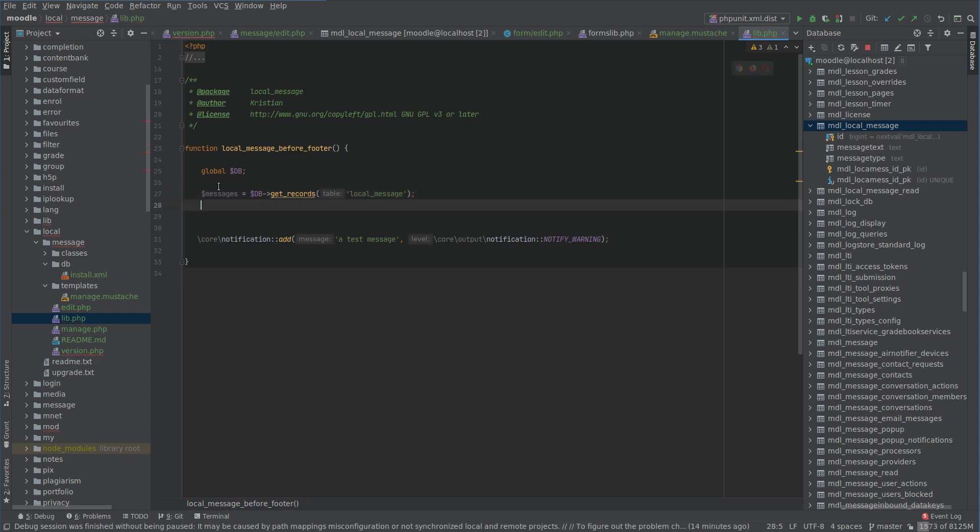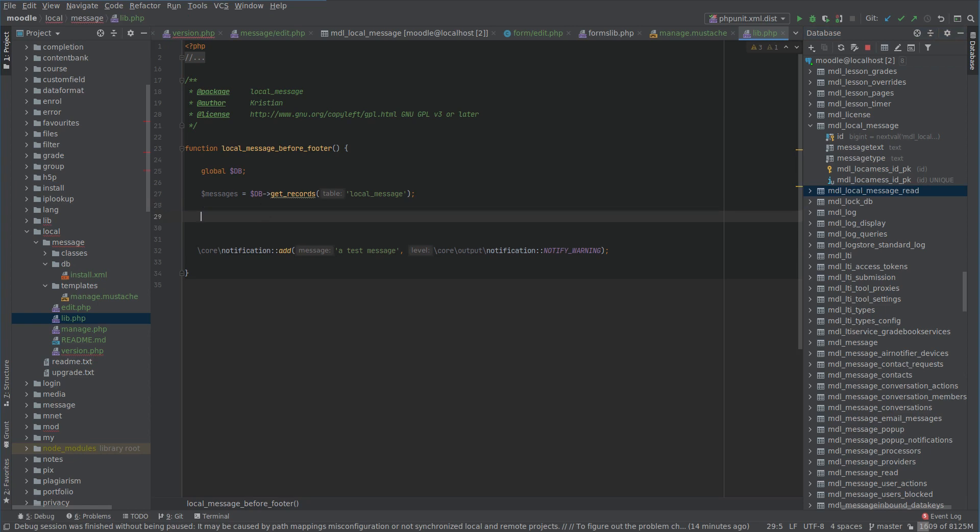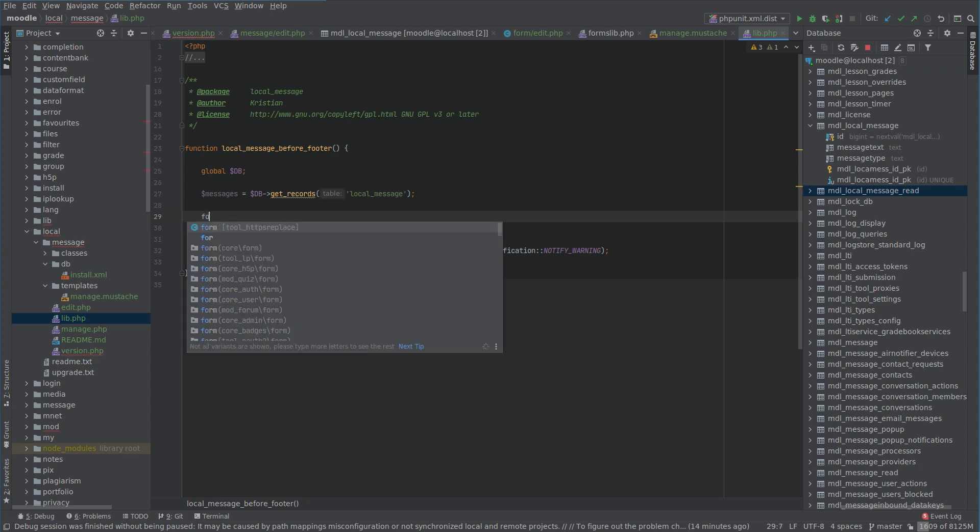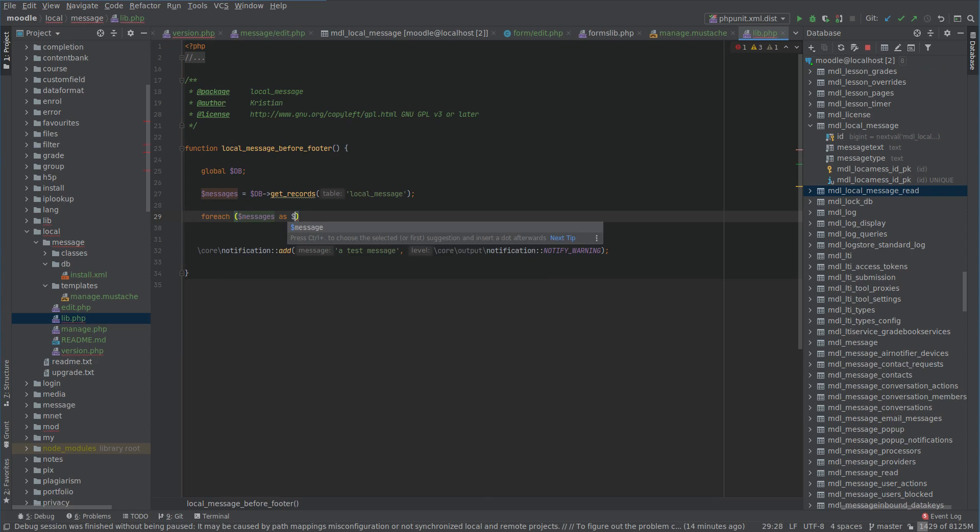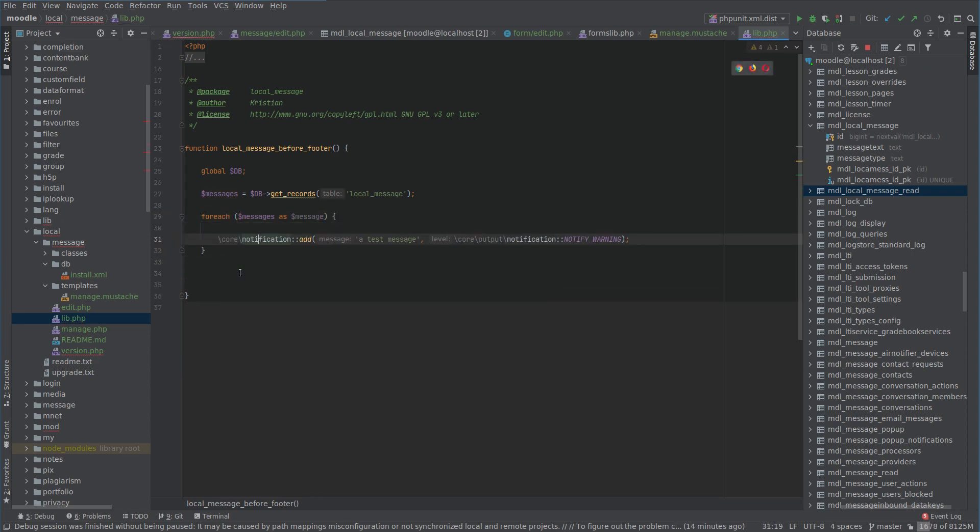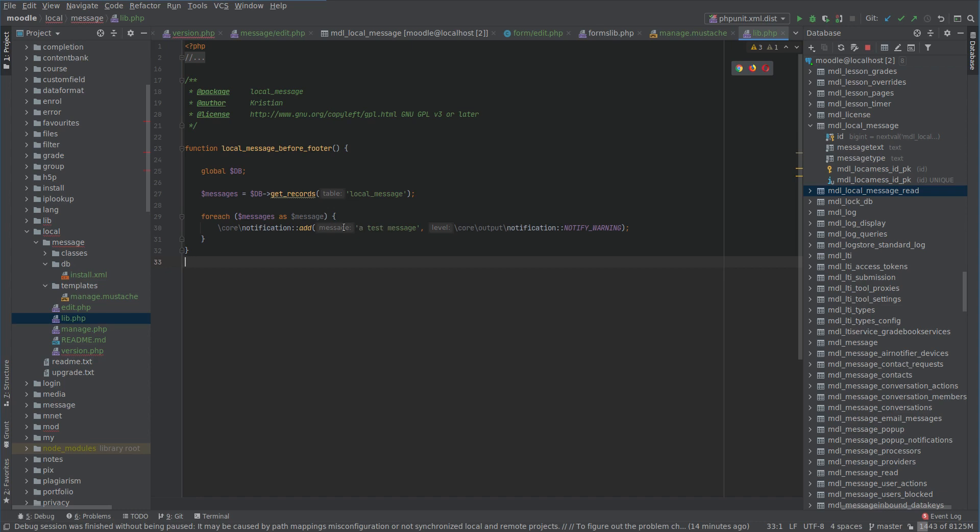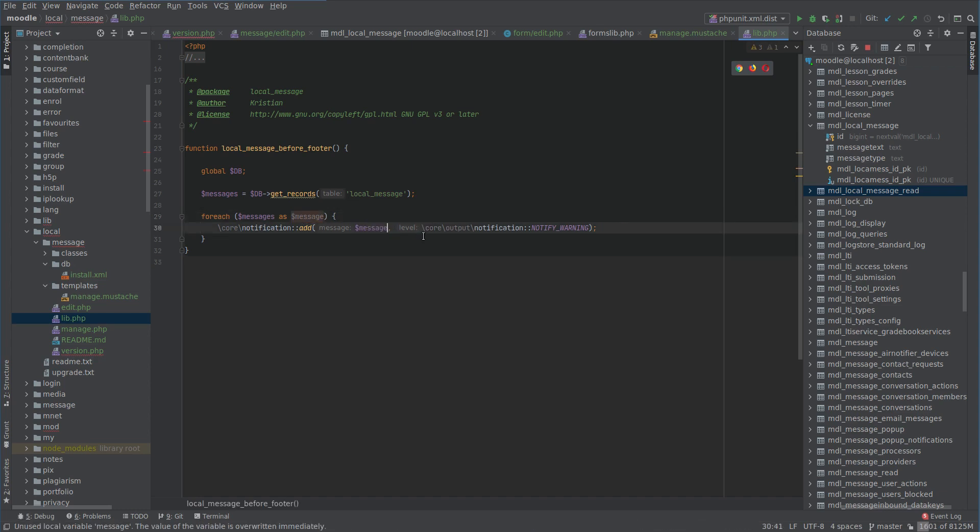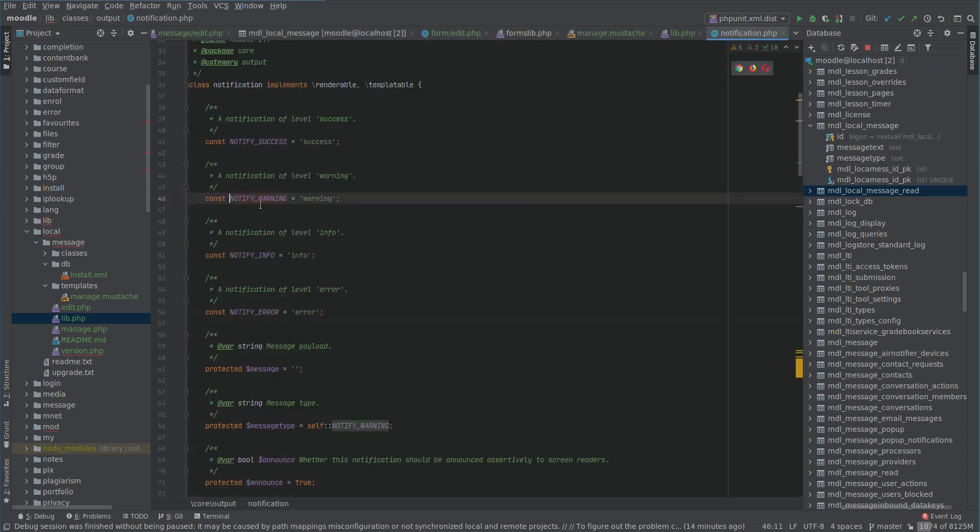Of course we're going to want to check the other table if we've already read the message. But let's just do this for now. And we might just do a foreach just to see what happens. As message, add a notification. I mean this might get a bit ridiculous if we have so many notifications at once.